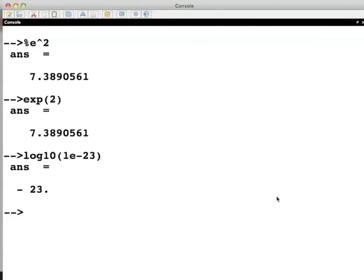This gives the expected answer minus 23. We get complex numbers when taking logarithm of negative numbers. For complex numbers, you can check this for yourself. Type log of minus 1 or log of %i on your Scilab console.